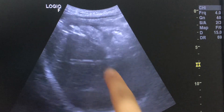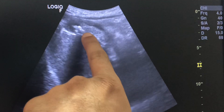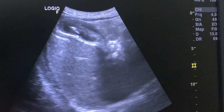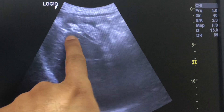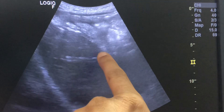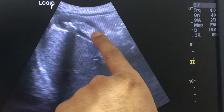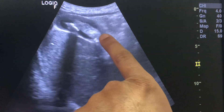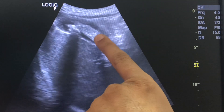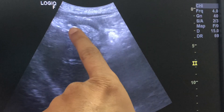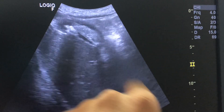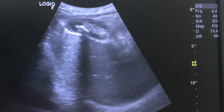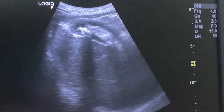There is one calculus over here giving acoustic shadow, and this is the sludge which is not giving acoustic shadow. So this is the way that you can differentiate sludge and calculus in the gallbladder.